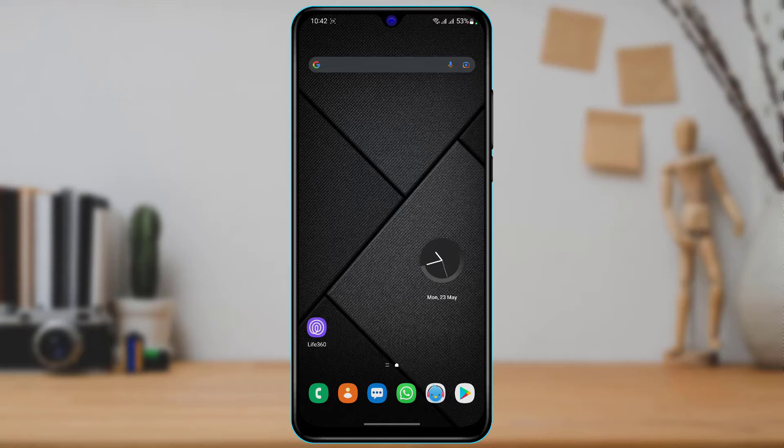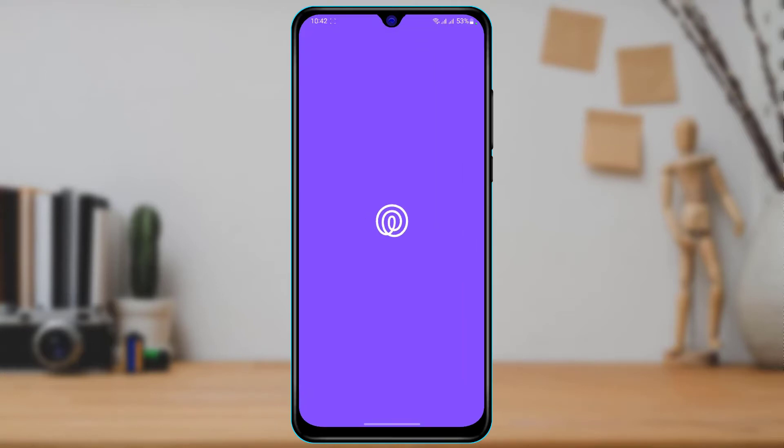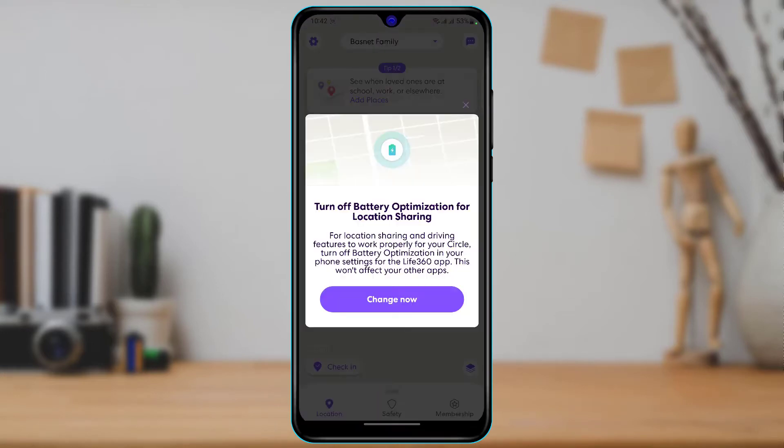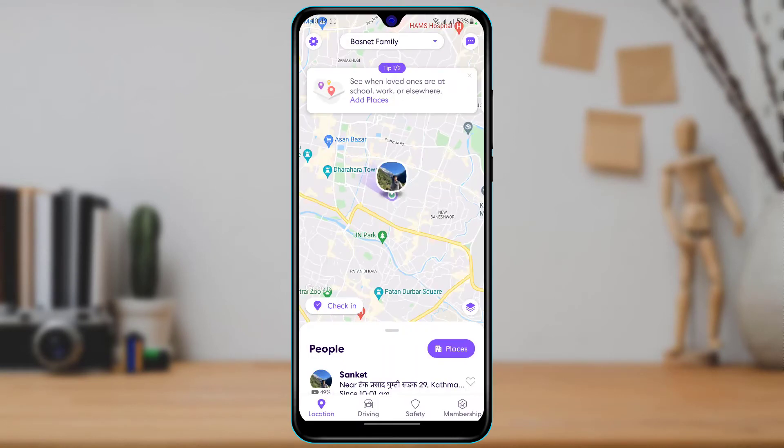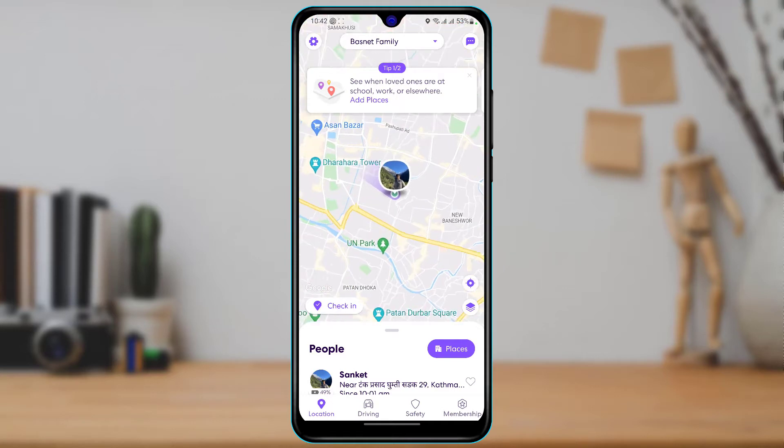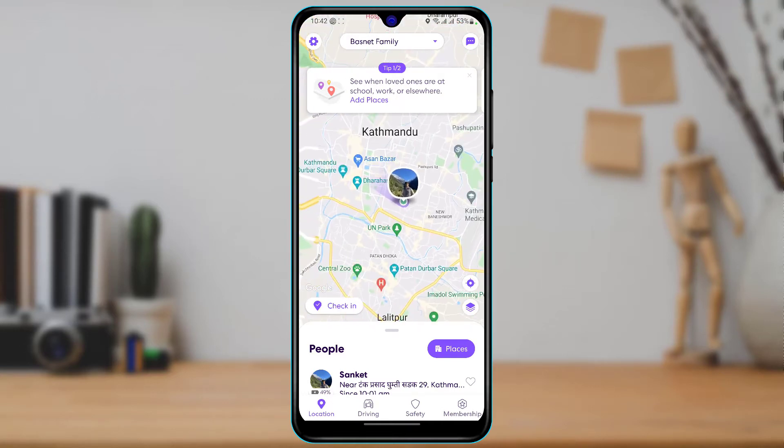So after you download the application, what you want to do is simply open Life360 right over here and make sure you're also already logged in to your account. After you log in, you can see this is how the home interface of this application looks like.